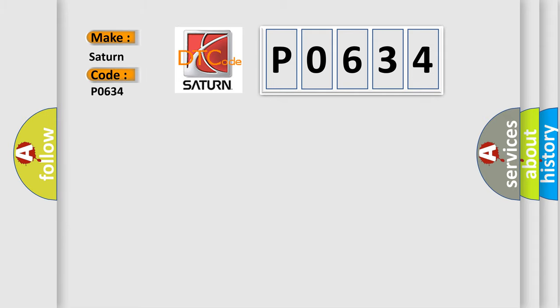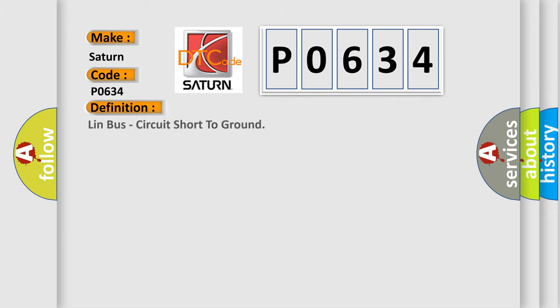Saturn, car manufacturers. The basic definition is: Lin Bus circuit short to ground.